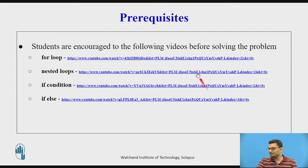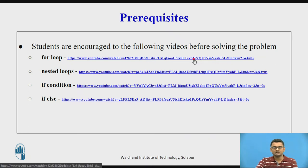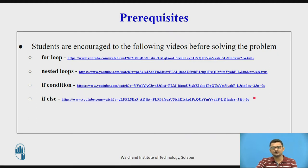These are the videos already present in the playlist alongside. If you are not very well versed with for loops, nested loops, and if/else conditions, you can click those links to acquaint yourself with these concepts so that it will be easier for you to solve the problem we are going to discuss.